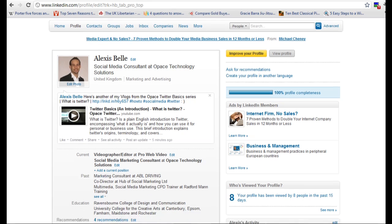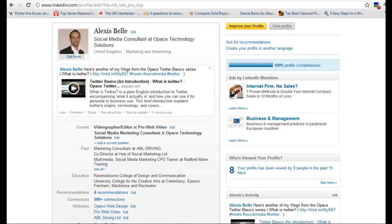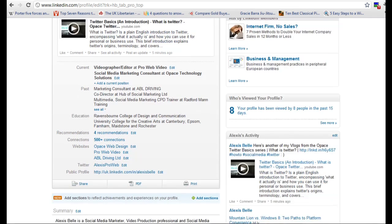Now if we go from the top, obviously you'll need to attach some sort of image so people can see you, fill out your name, it's got your current position and also the industry in which you work. Now this box here is the tweet box, that's what I've posted.